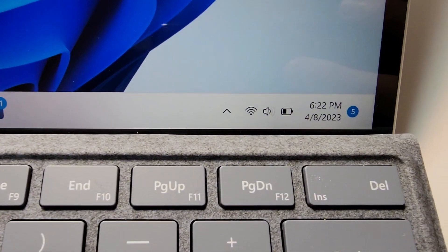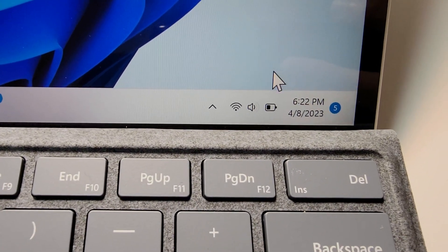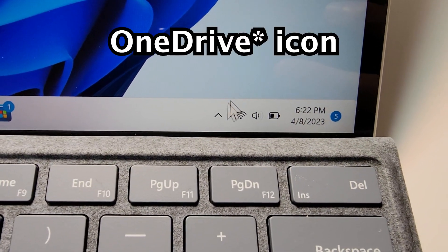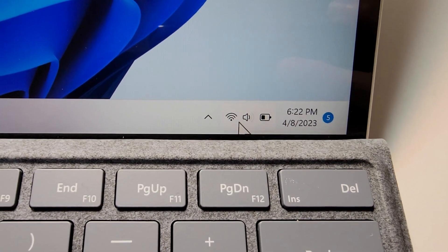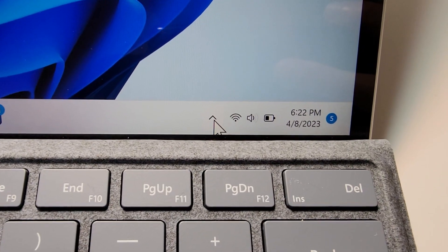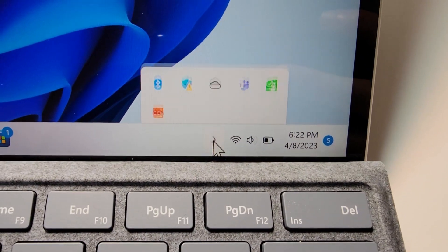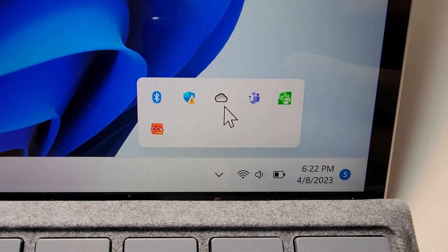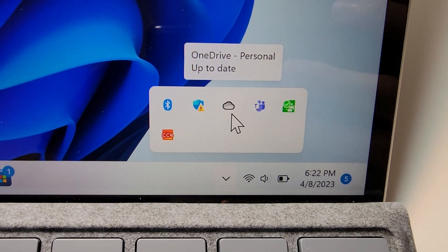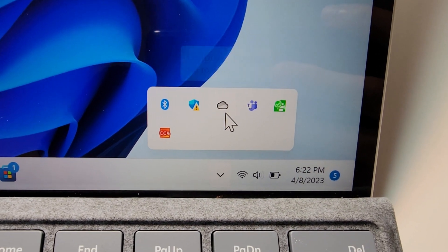All I'm going to do here is first just find the OneDrive icon. So if you don't see it here, then press the up arrow and here's OneDrive. So just press that.